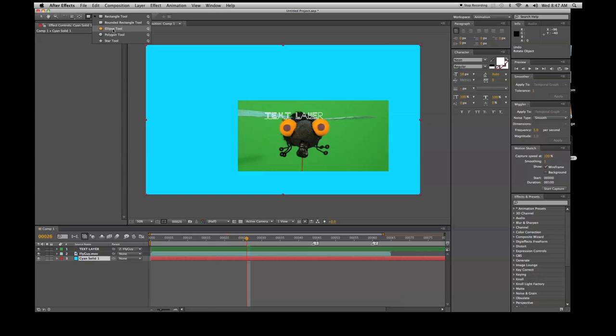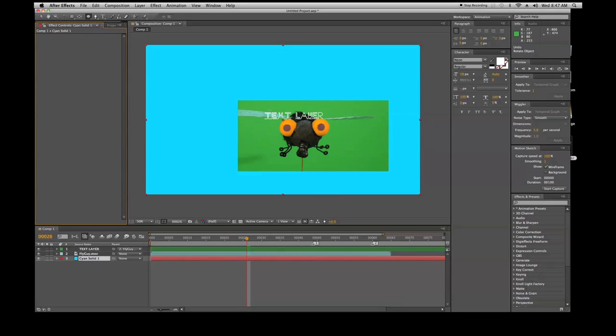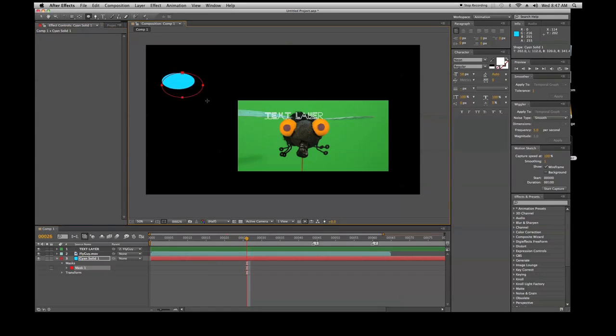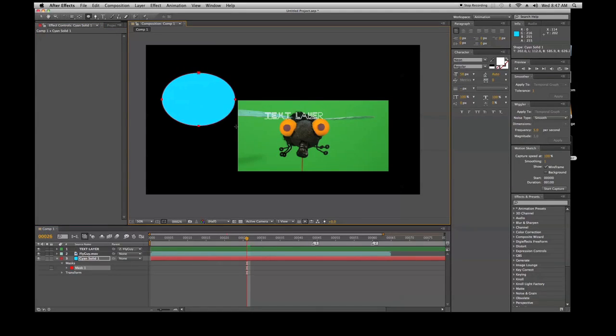If you don't have a layer selected, you'll end up creating a shape layer. But if you have a layer selected like I do now, you could go in here and you could select whatever area you want.